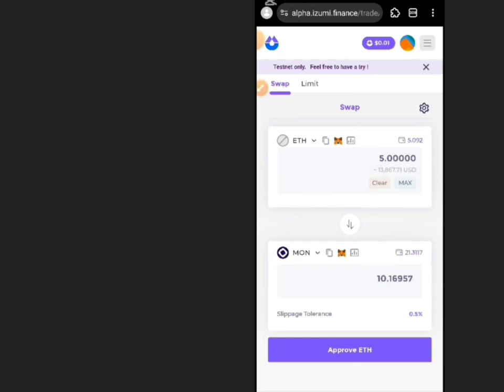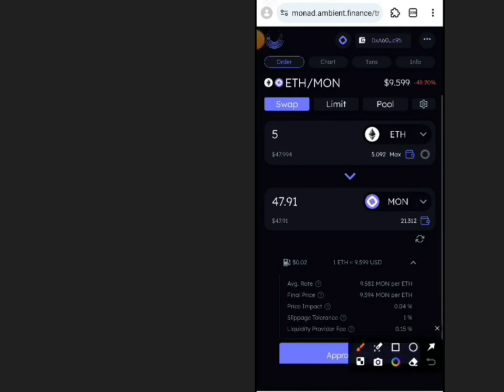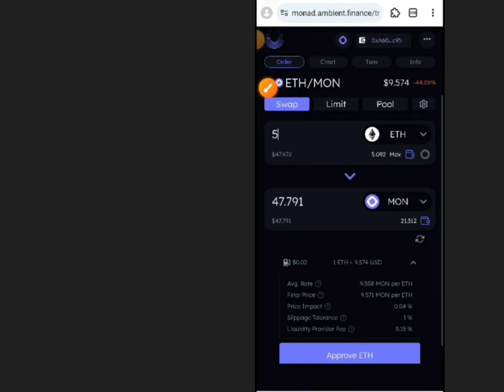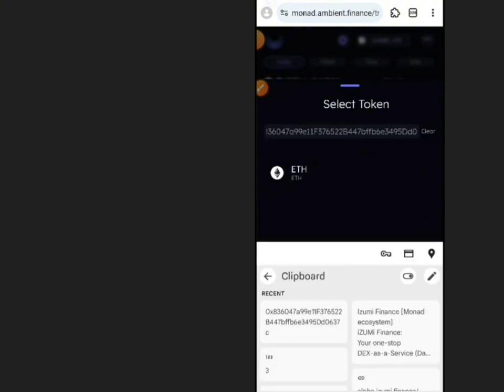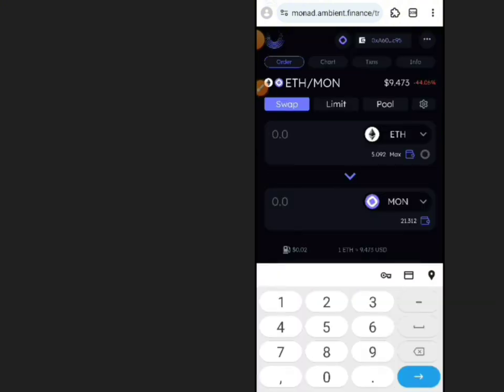But another alternative is Monad Ambient Finance, which offers better rates. Paste the contract address of Sepolia ETH and complete the swap.